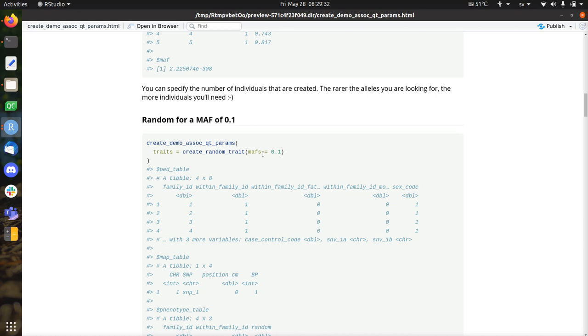But if you want to have a lower minor allele frequency, you can set it to any value you like between 0.5, excluding 0.5, and 0, excluding 0. Already here, it also says MAFs, minor allele frequencies.